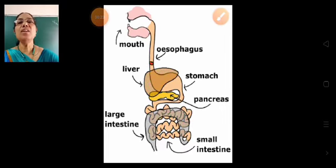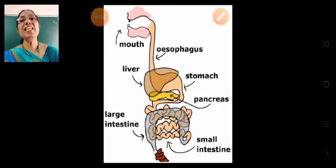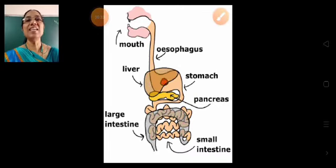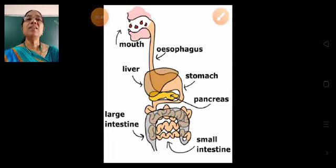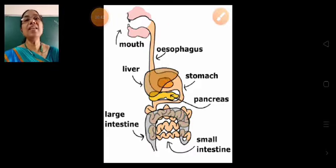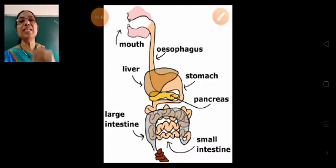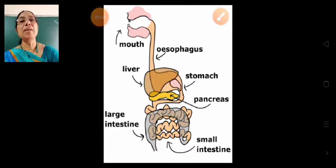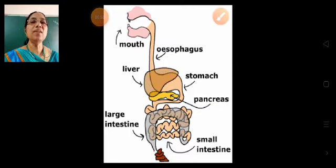The food that we eat is not directly used to provide energy. It is broken down into a simpler form. The process of breaking down of food into a simpler form is called digestion.